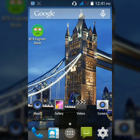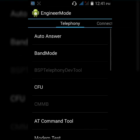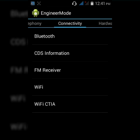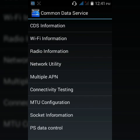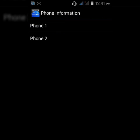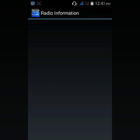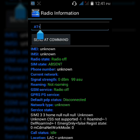Now to fix the SIM number 2 IMEI simply follow the same method. Go to MTK Engineer Mode, then go to Connectivity, CDS Information, Radio Information, and tap on Phone 2, and enter the same command.